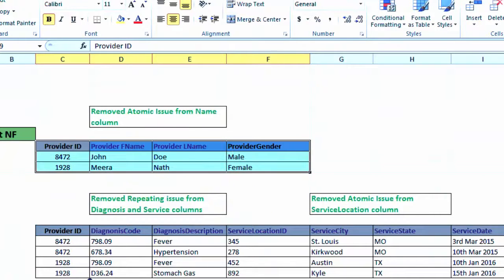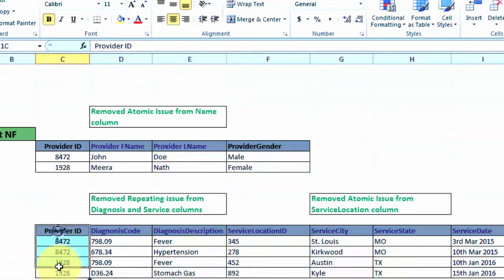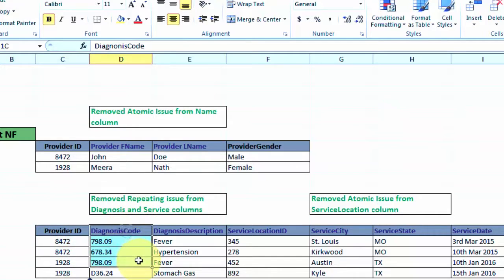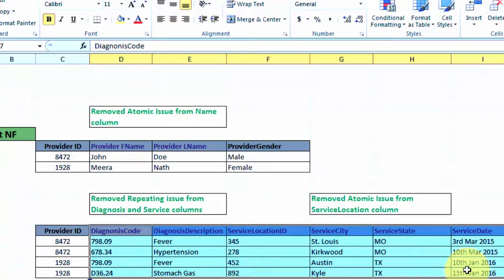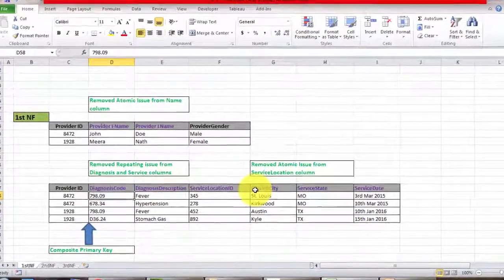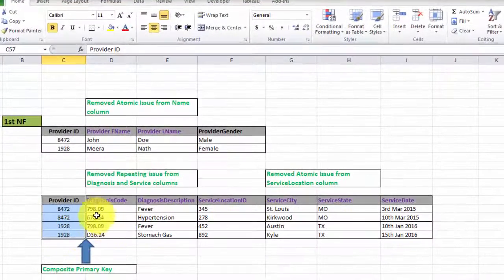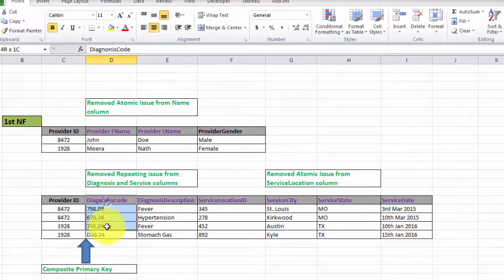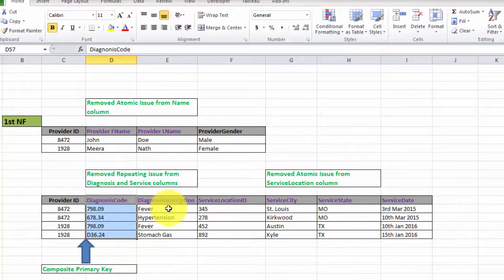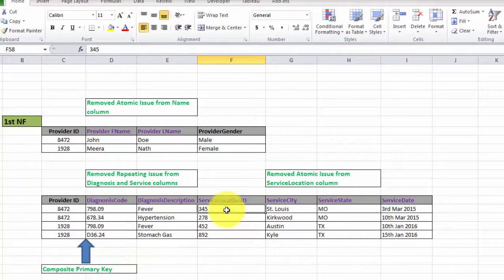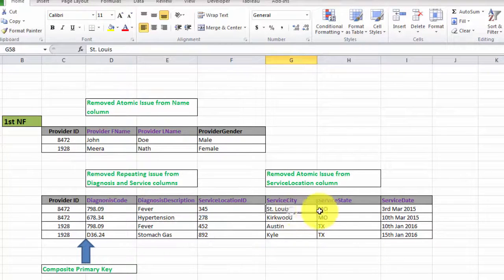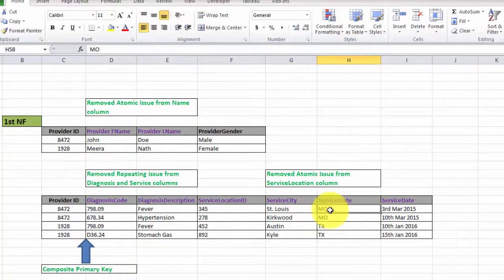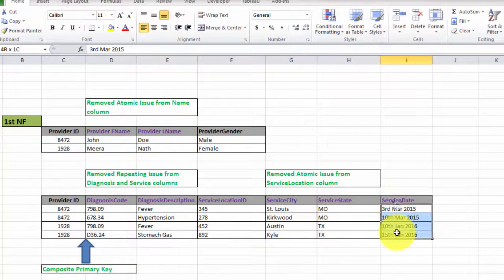The interesting thing in this example is this other table where we are storing the provider ID with the diagnosis and the service location information, which essentially means that this provider ID did this diagnosis—fever, hypertension, or stomach gas—at this particular service location, St. Louis in Missouri or Austin in Texas, on these particular dates.